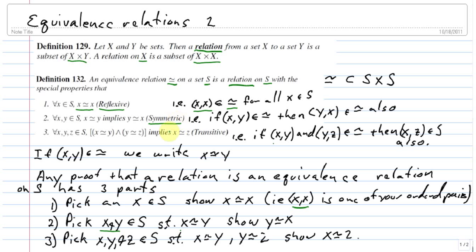The next property it has to satisfy is symmetry, which says that if you choose two elements of S that are related to each other — so x and y such that x is related to y — then y also has to be related to x. In terms of the subset of the product, if you have the ordered pair (x, y), you need the ordered pair (y, x) in your set.